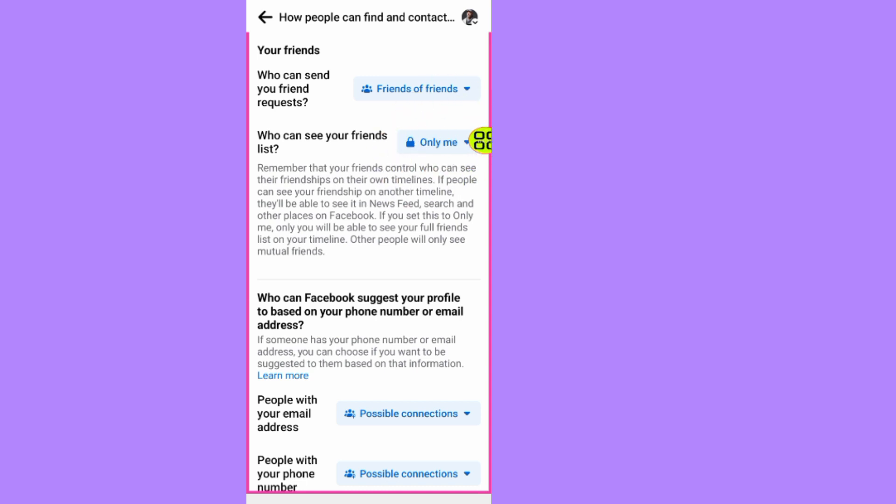That's it on how to hide friends on Facebook. Hope this video helps you out. Don't forget to like and subscribe. If you have any questions, please let me know in the comment section below. Thank you for watching. We'll meet in the next video.